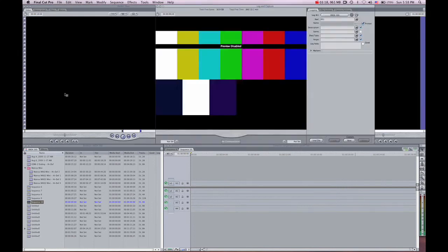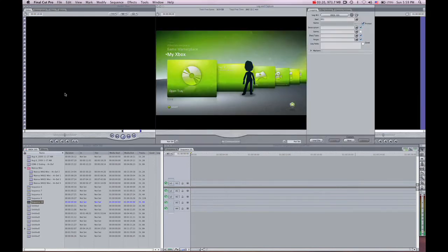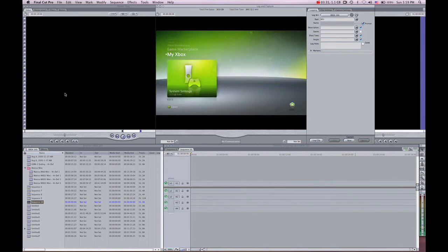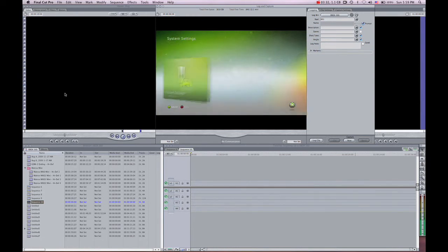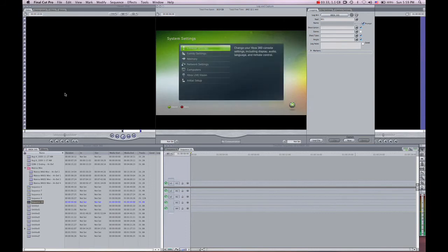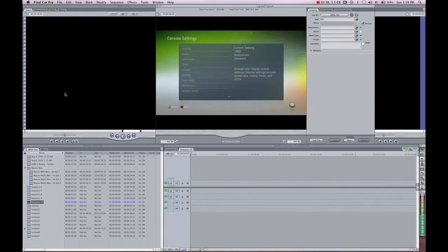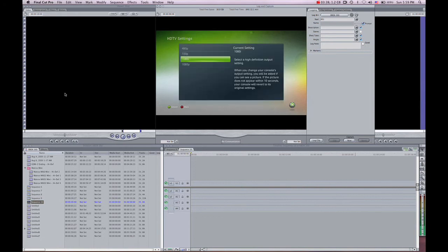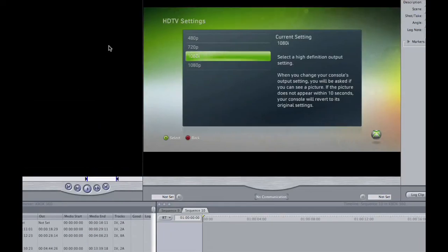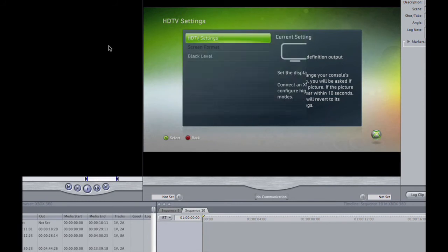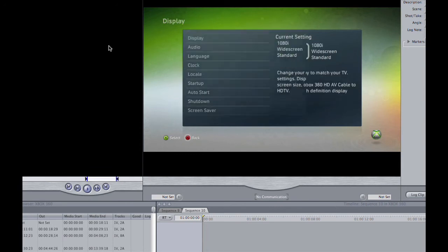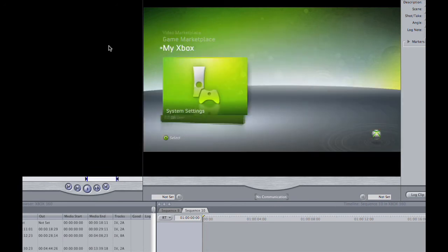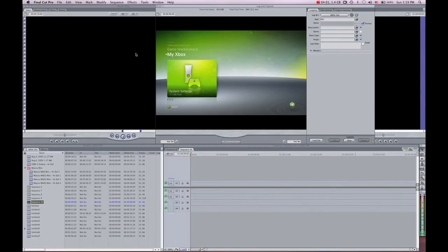You shall now see your Xbox 360 dashboard on your TV screen as well as your computer monitor. One setting you might want to change is head over to the right and click on System Settings. Click on Console Settings and click on Display. Under HDTV Settings, you want to ensure that you have selected the version of your output. Mine is currently set on 1080i. Once you have done that, you are now ready to Login Capture your video.